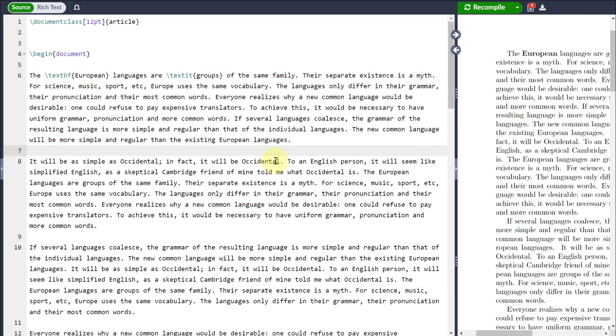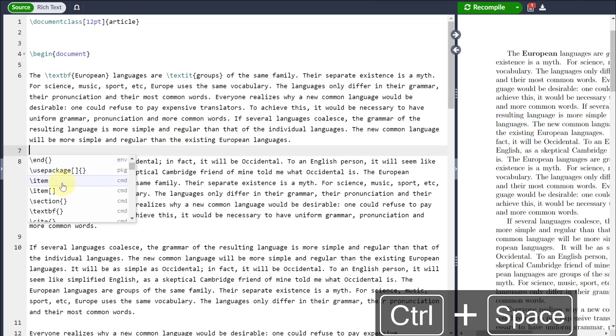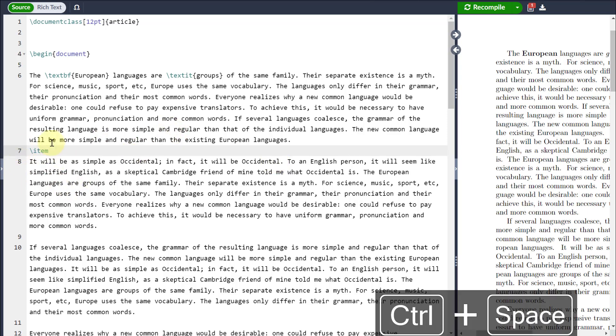Let's suppose I want to bring up some commonly used LaTeX commands, in which case I can just go Control and Space and it will bring up a whole list of commands which can be quite useful.